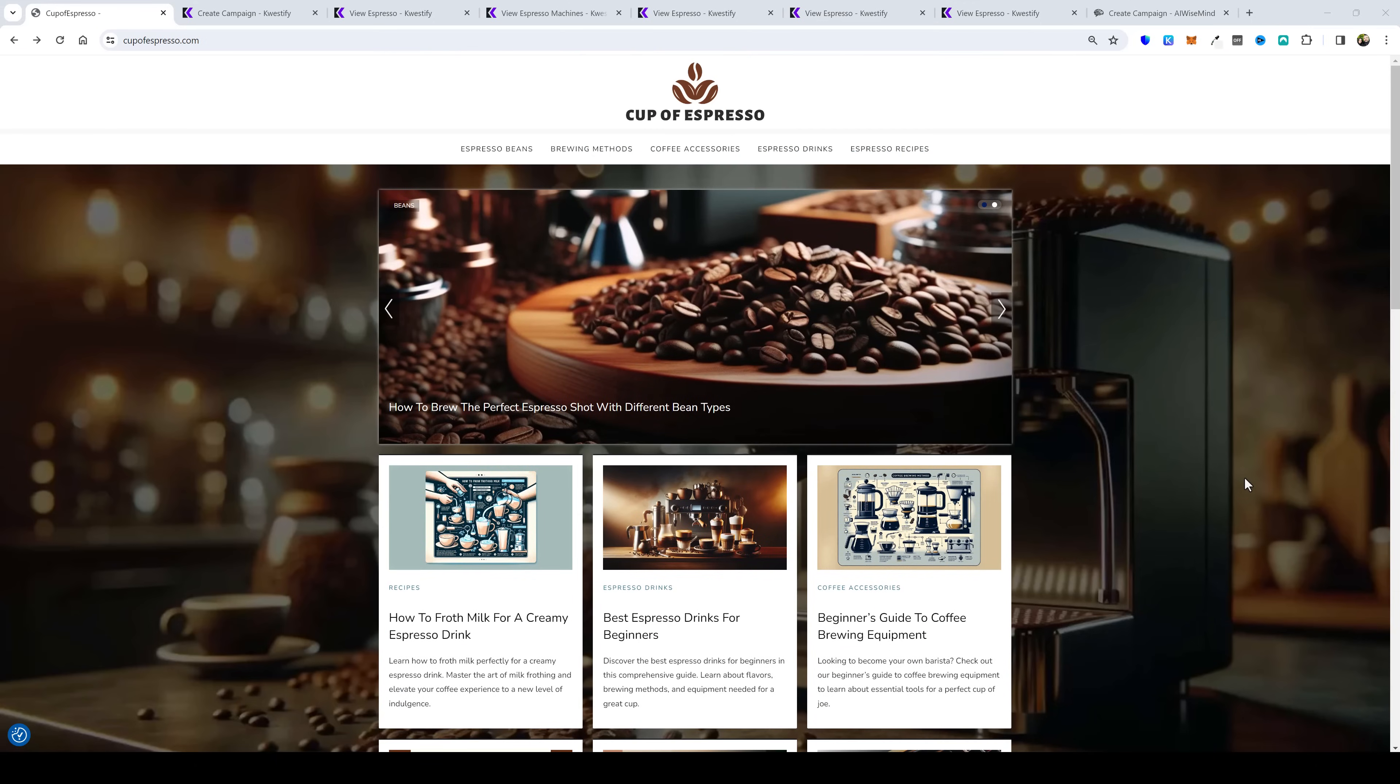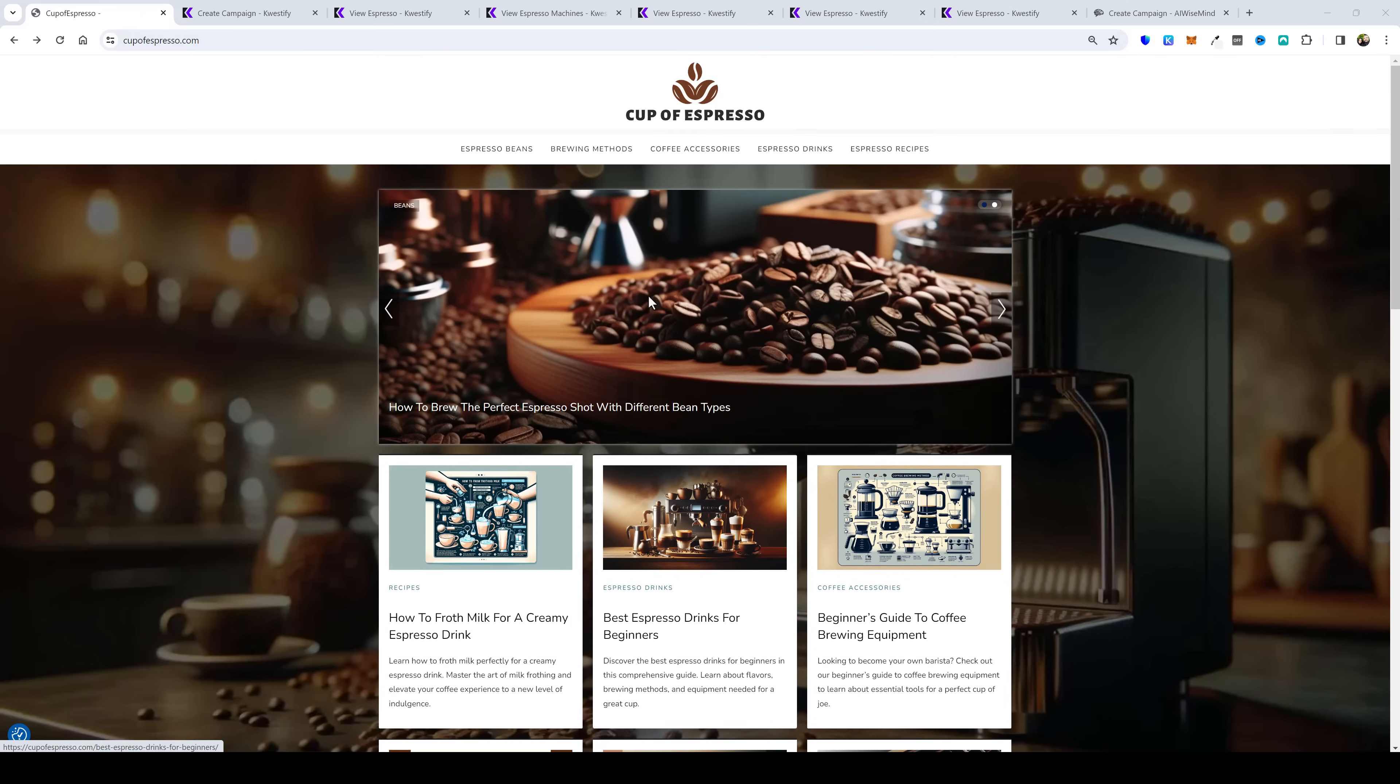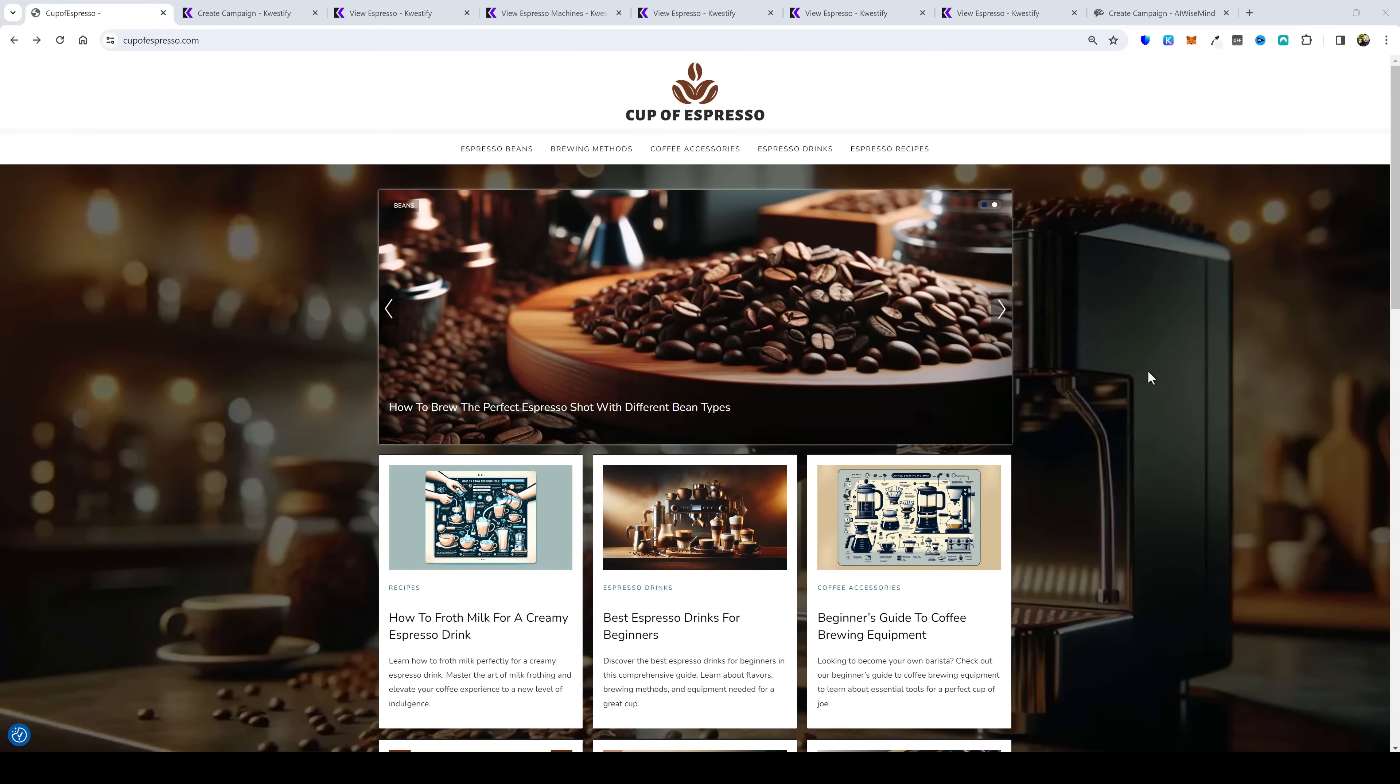So everything you see on this website was generated by AI. The banners, the background, the images, the content, the categories. Now the logo I did create using Canva as well as one of the banner ads on the website. Everything else including the entire setup of this website was done with AI and I'm going to show you how I do it in this video.